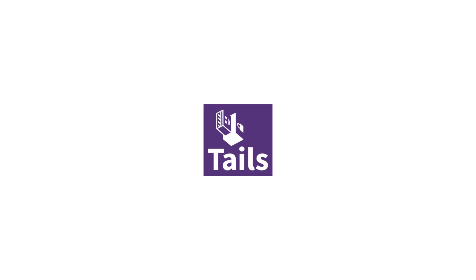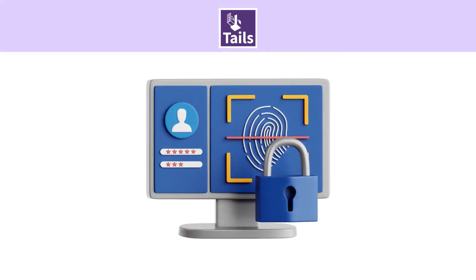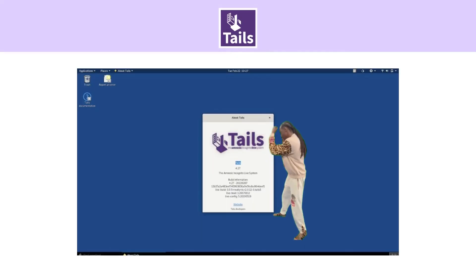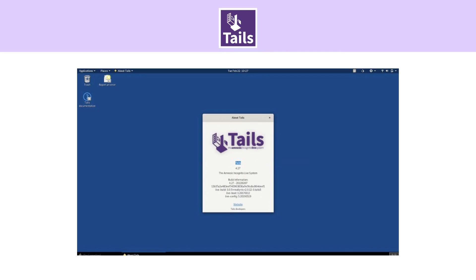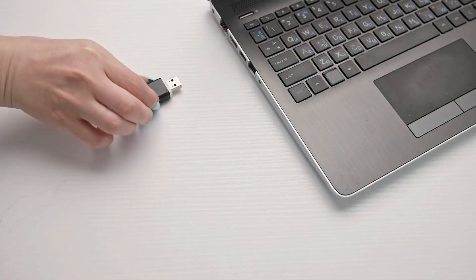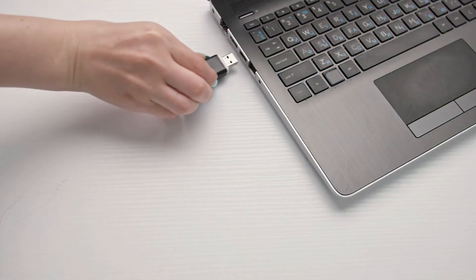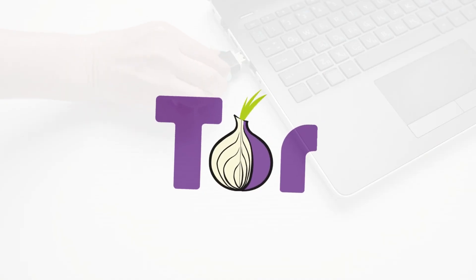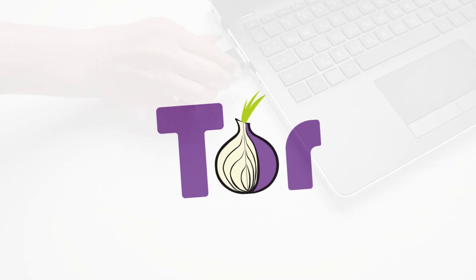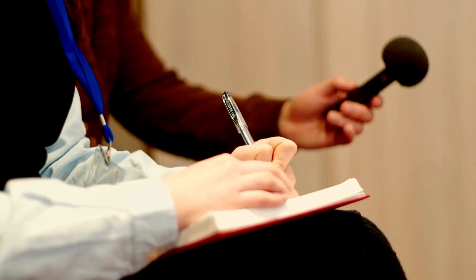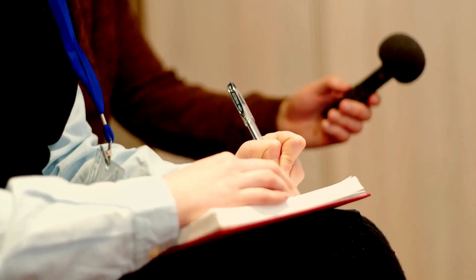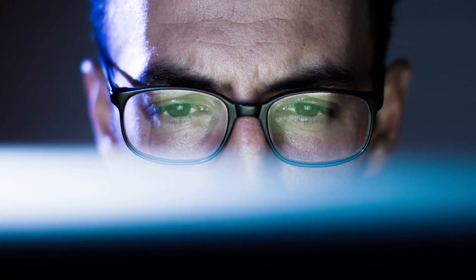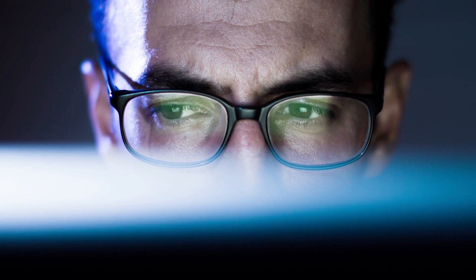Tails. If privacy is your top concern, nothing beats Tails, the Amnesiac Incognito Live System. It runs entirely from a USB stick, routes all traffic through Tor, and wipes everything when you shut down. That's why activists, journalists, and whistleblowers often rely on it for maximum anonymity.